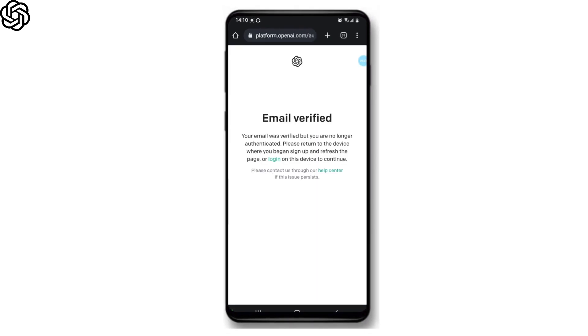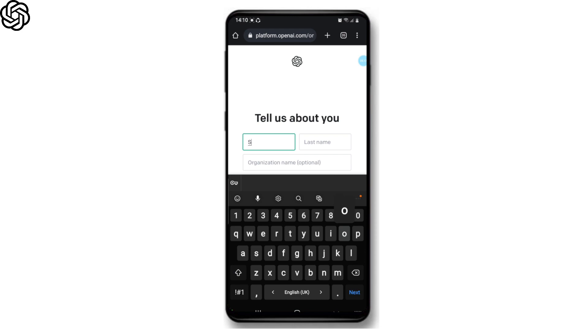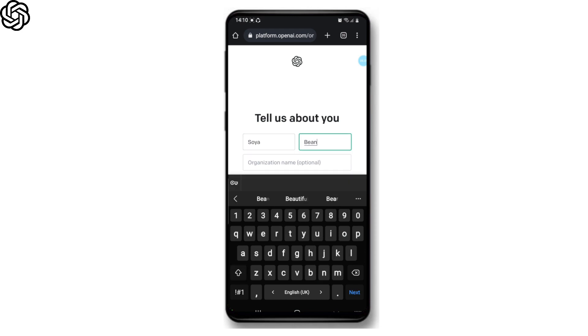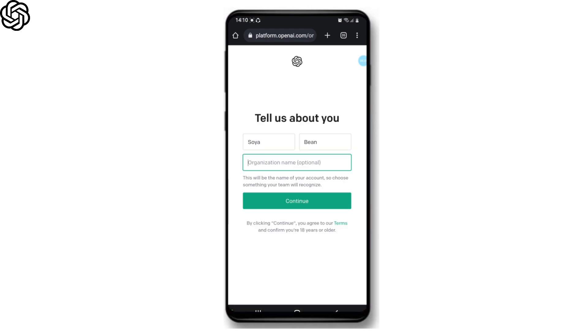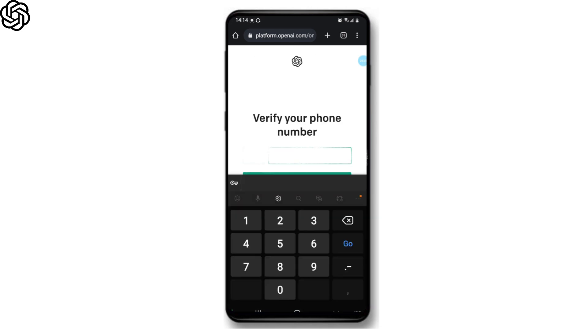email address. Click the link to complete the sign up process. Once you've verified your email address, now set a name for your account and then tap the continue button. Now enter your phone number. You'll receive a verification code